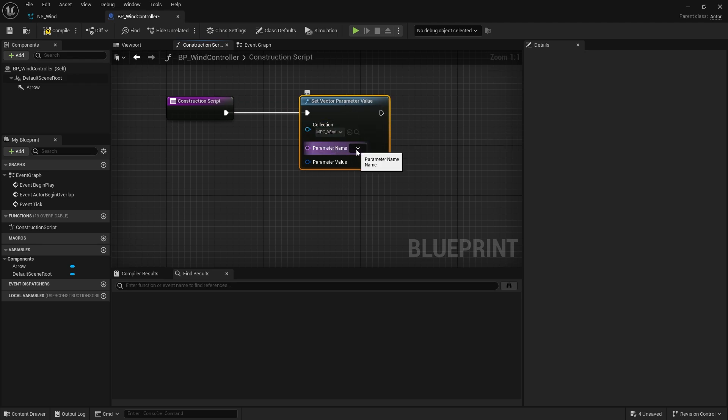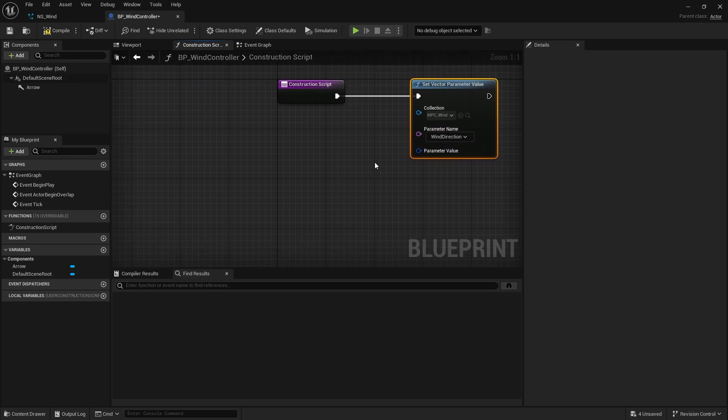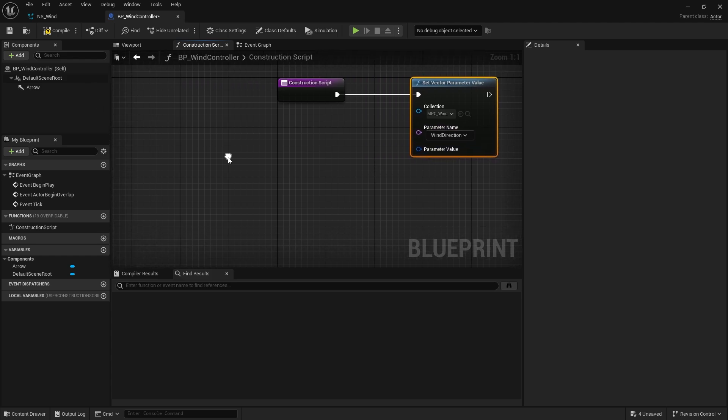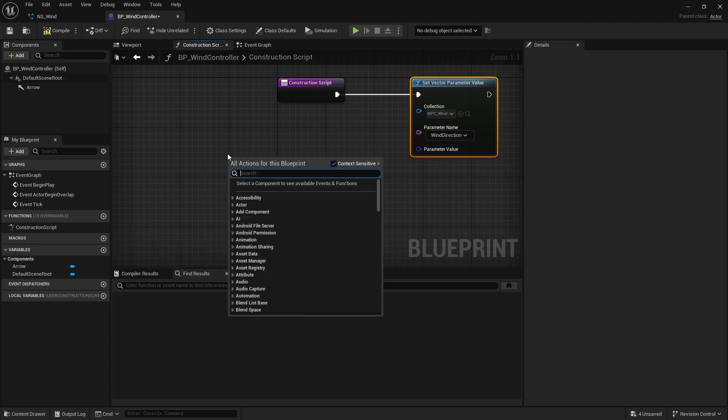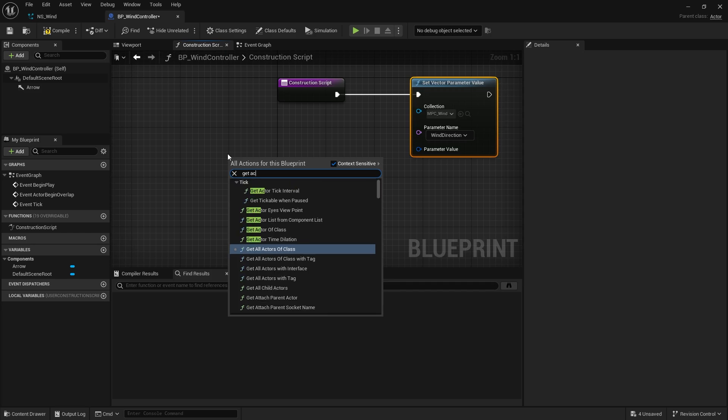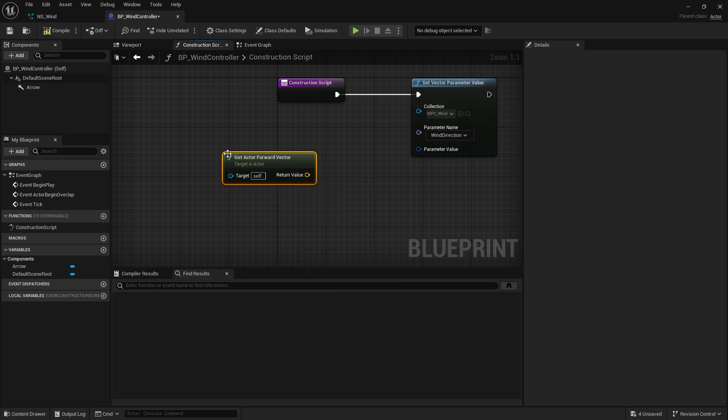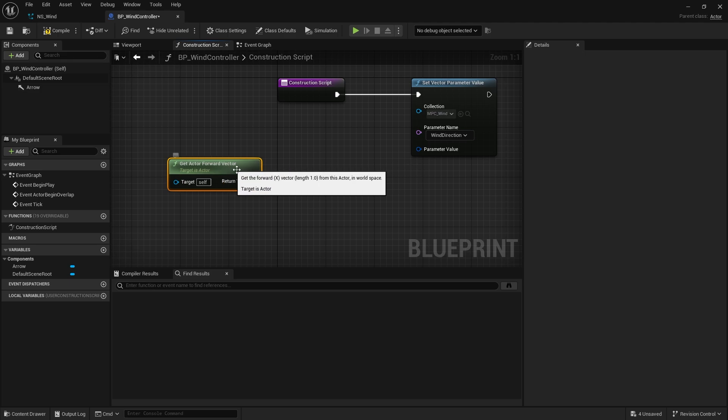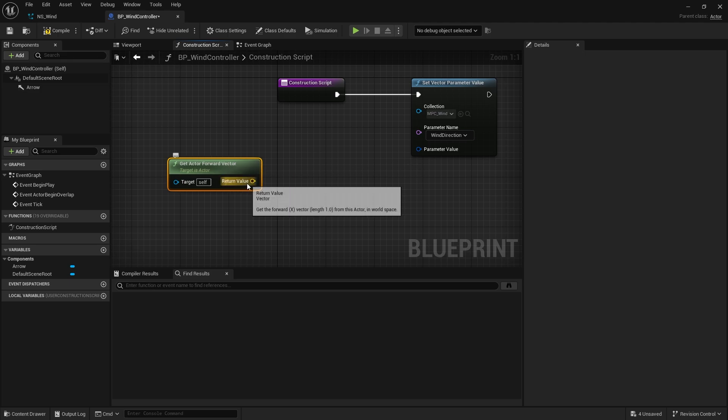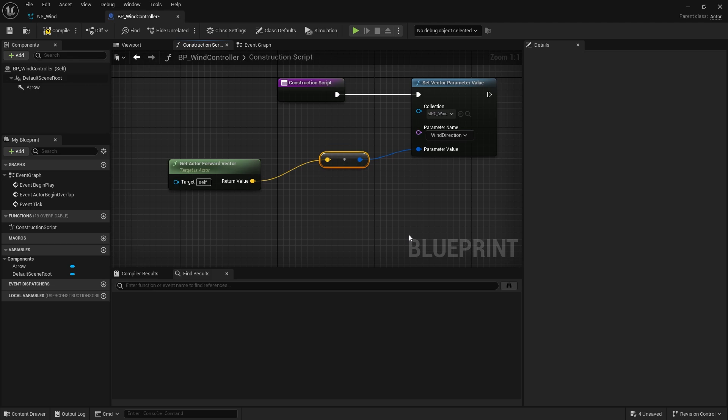And the parameter name should now appear in the drop down for the second one. And the parameter value for this is going to be our actors rotation. So get actor forward vector. We'll use that one instead. And I want to convert that into a color by just dragging it over to the color pin and it'll convert it for me. That's it. That's all we'll do.